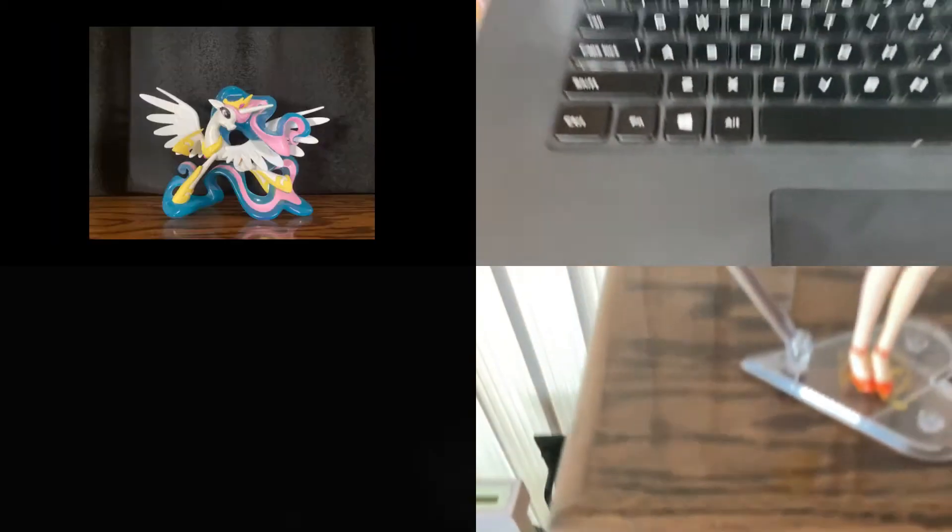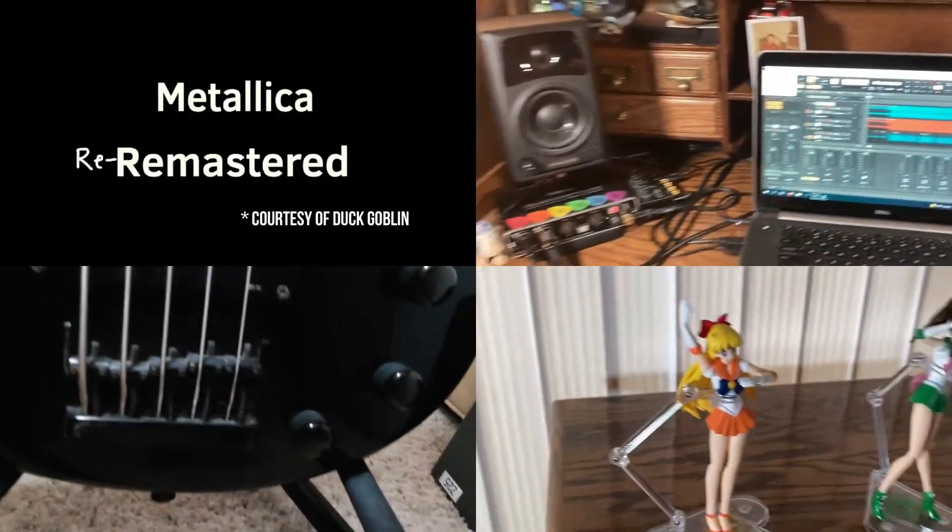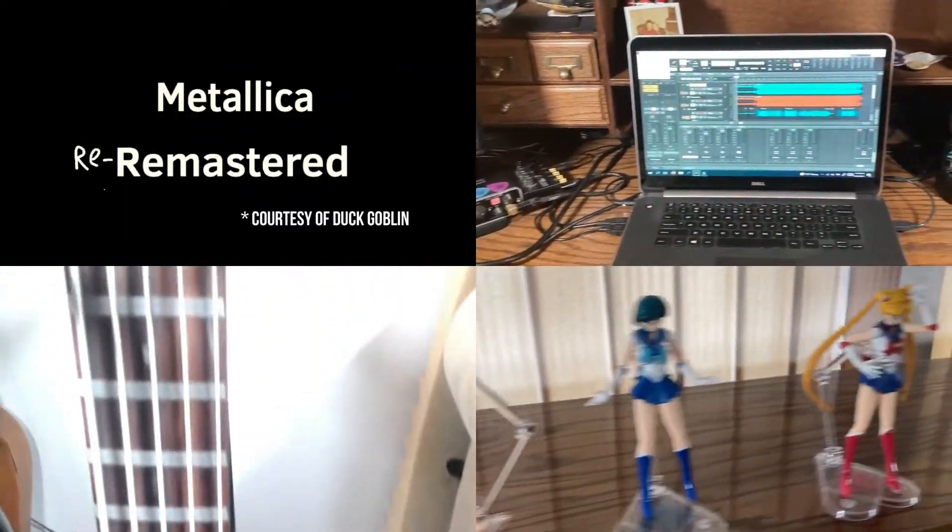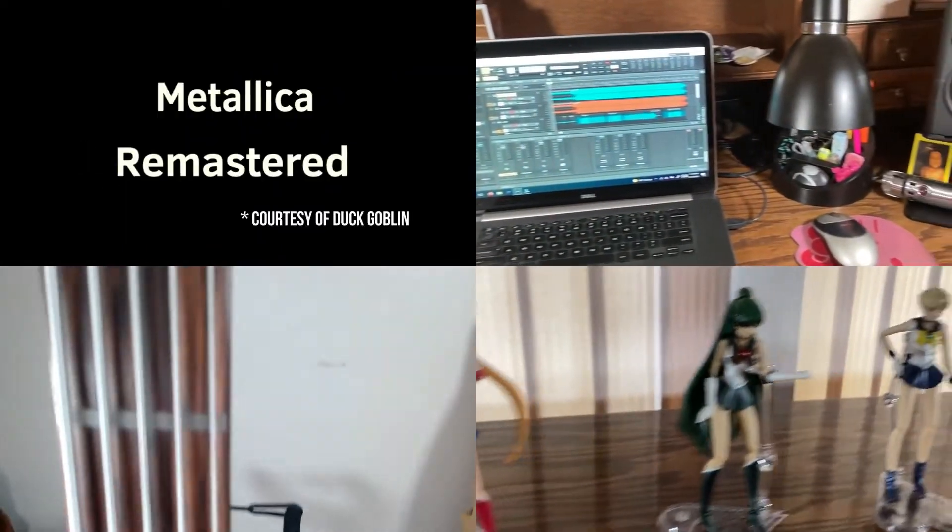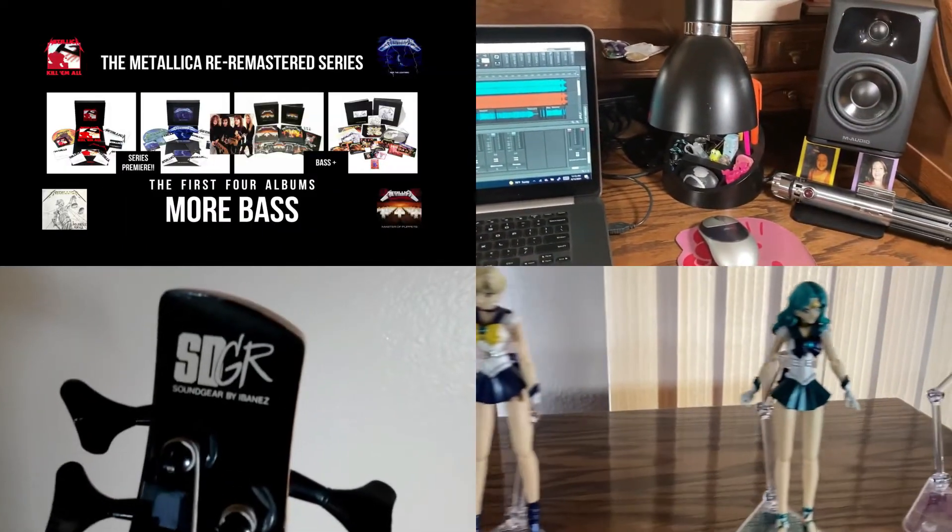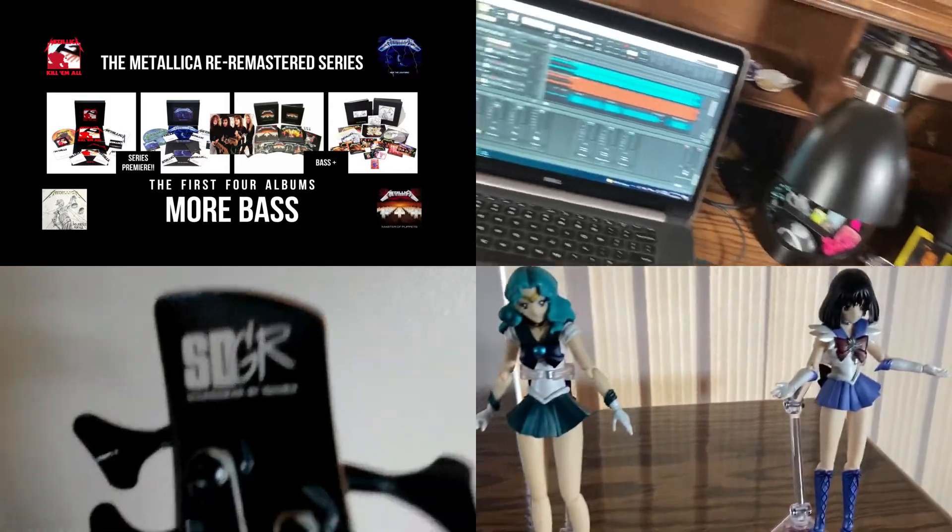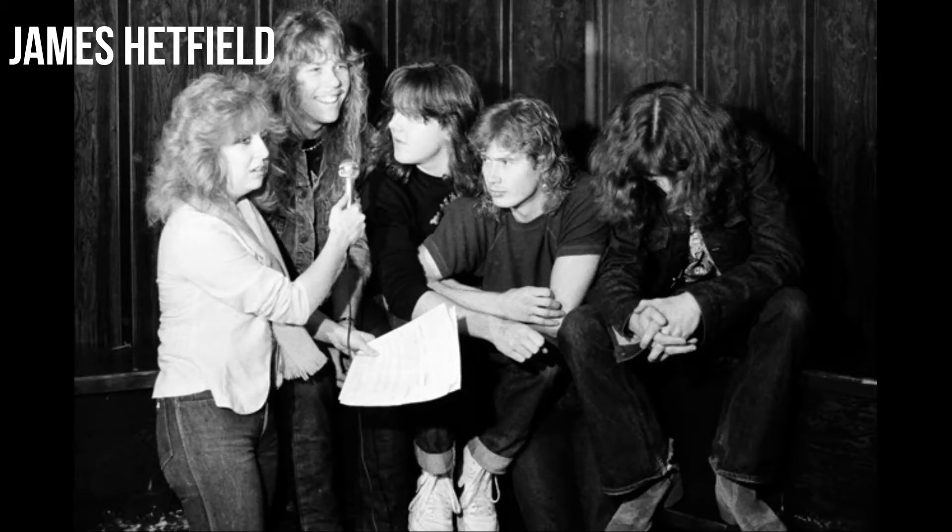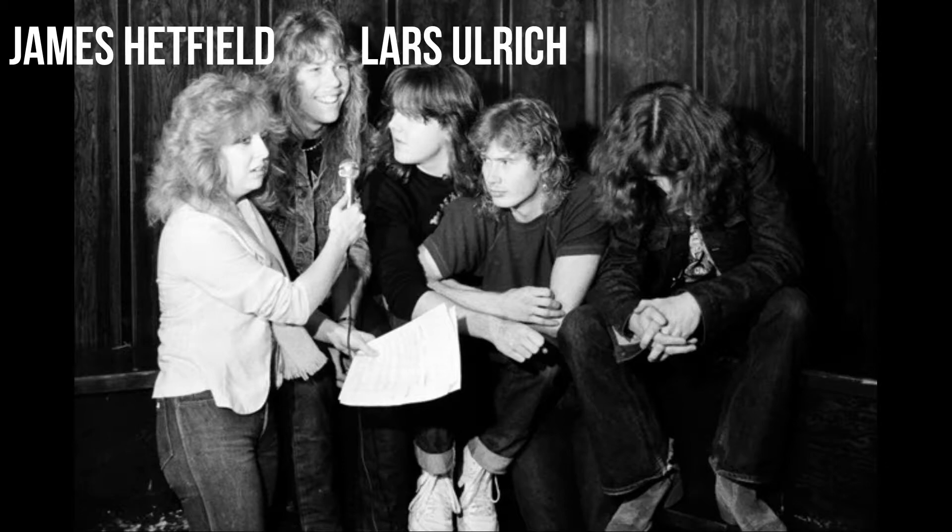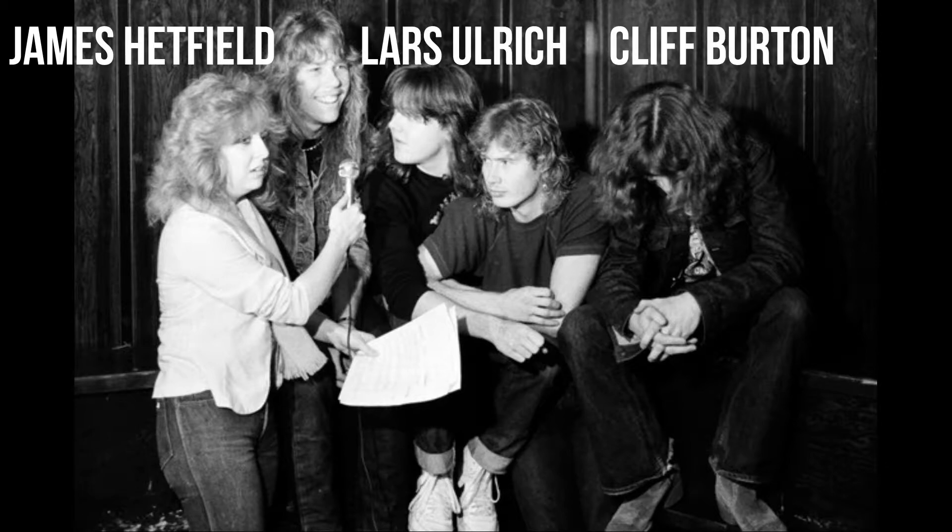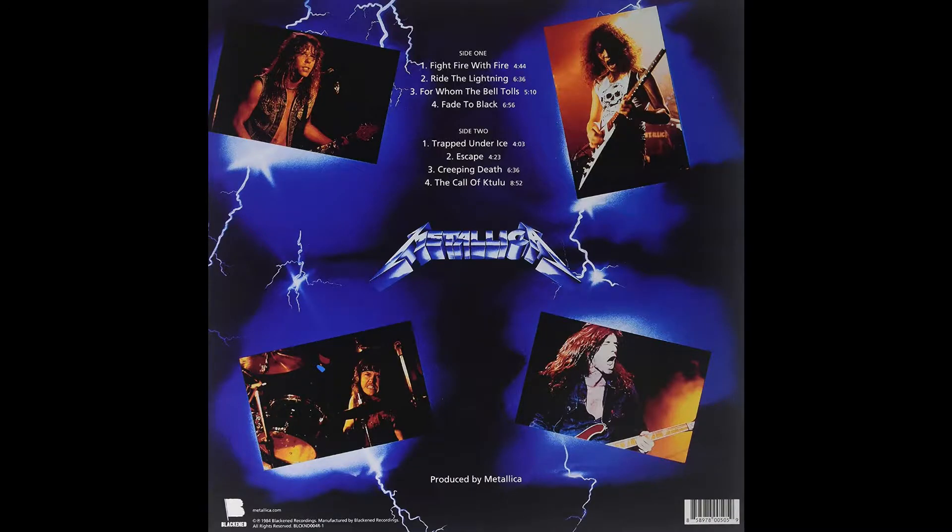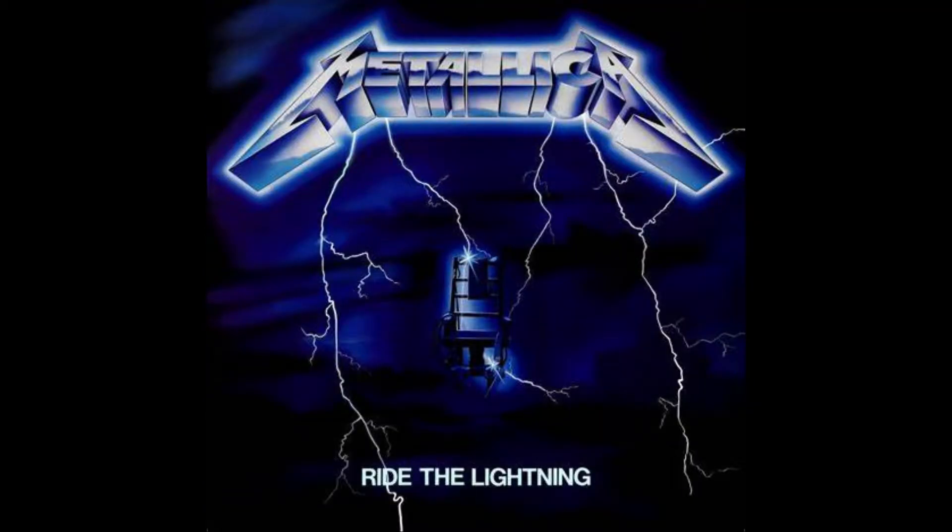Season 2, Episode 2, Ride the Lightning. We're doing this. Written by James Hetfield, Lars Ulrich, Cliff Burton, and Dave Mustaine, Ride the Lightning is the second song off the album Ride the Lightning and the title track of the album.